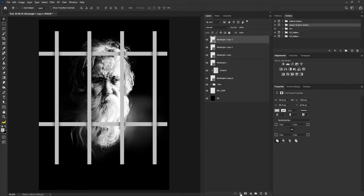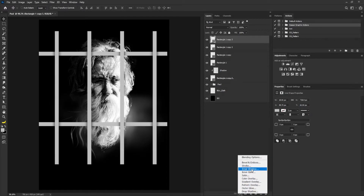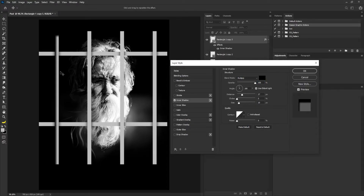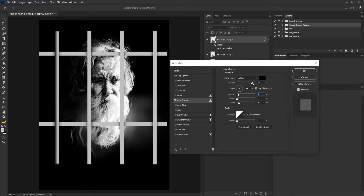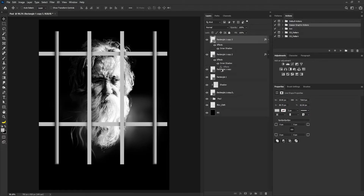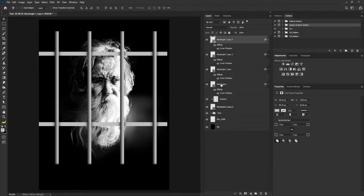I'll select the first layer and click the fx button and select inner shadow. I'm going to increase the opacity and move this to the side, because the light is coming from this side of the frame so my shadow needs to be opposite the angle where the light is coming from. I'll position this here and reduce the opacity a bit, then select okay. I'll hold alt and make a duplicate of the inner shadow and apply it to the second, third, and fourth shape.